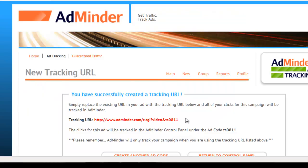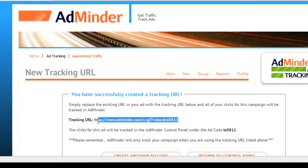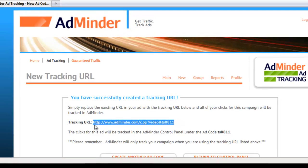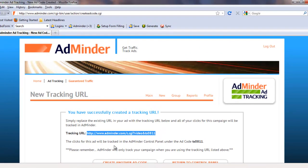Great! I've now successfully created a tracking URL. Now I just need to replace my original URL with my new tracking URL.